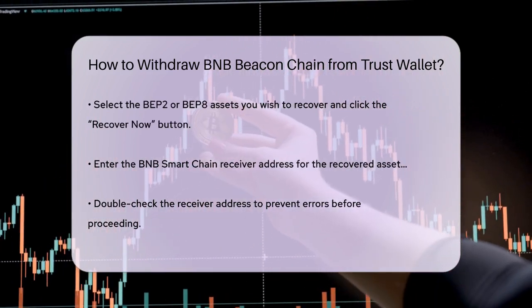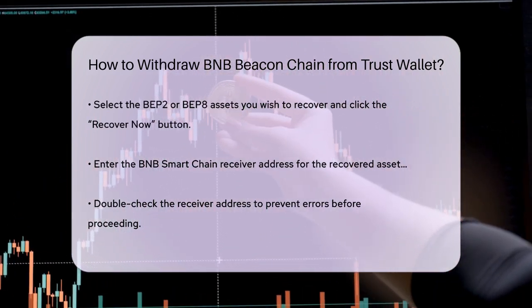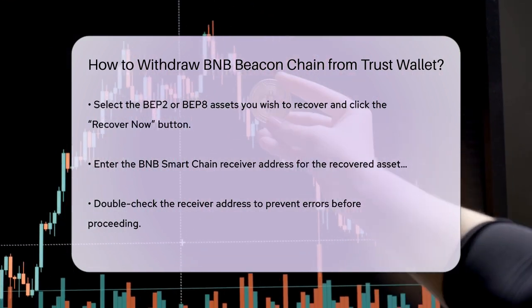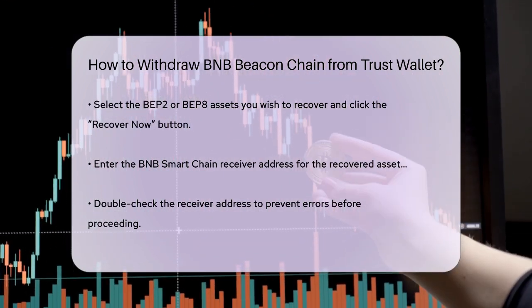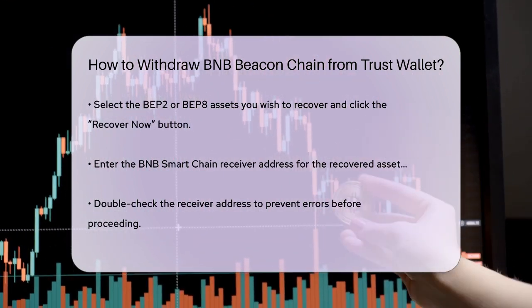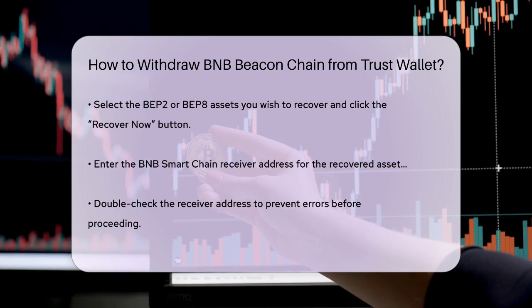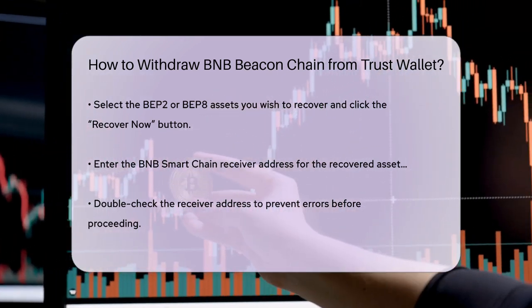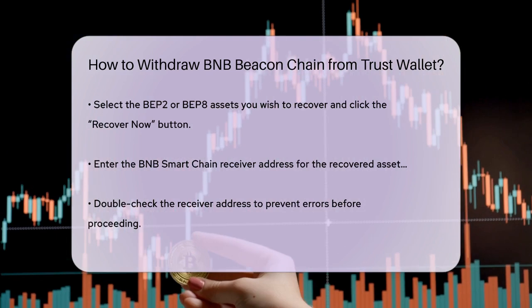You'll then need to enter the BNB Smart Chain receiver address where you'd like to receive your recovered assets. Make sure to double-check this address to avoid any mistakes. Once you've entered the receiver address, review the details carefully and confirm.